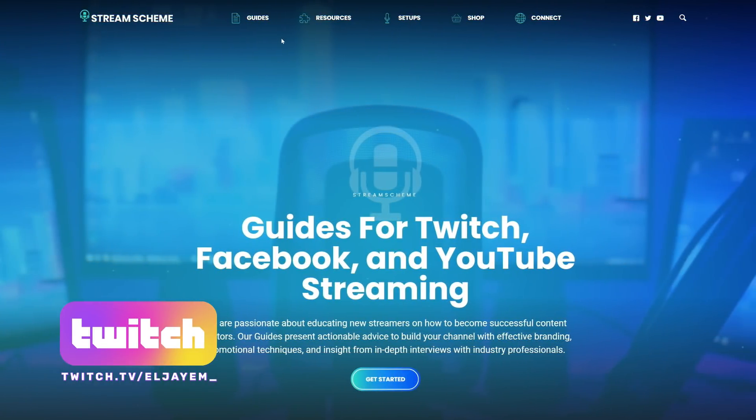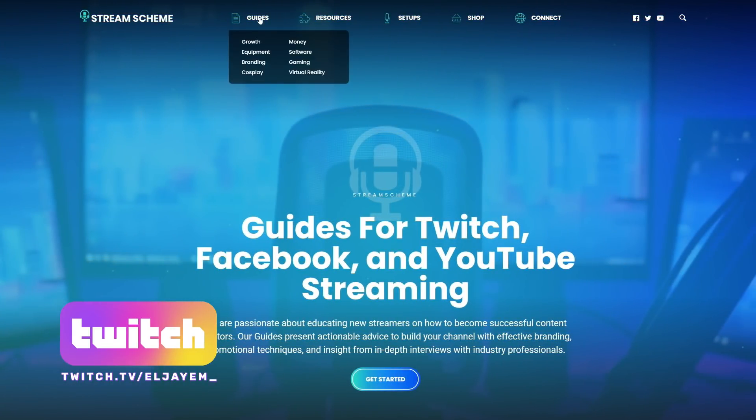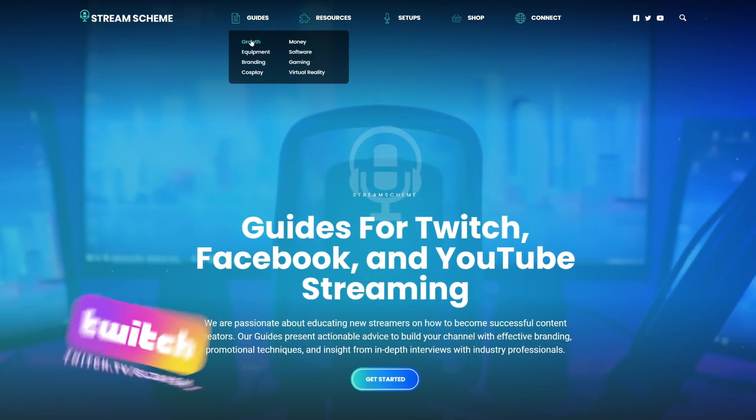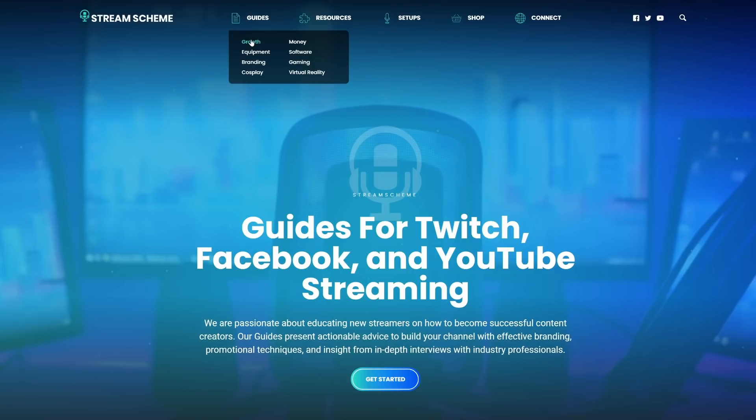I'm LJ with StreamScheme.com. I'm also a variety streamer over at twitch.tv/LJM_. There's a link in the description to that, as well as StreamScheme.com, a place with over 600 guides for everything streaming related.